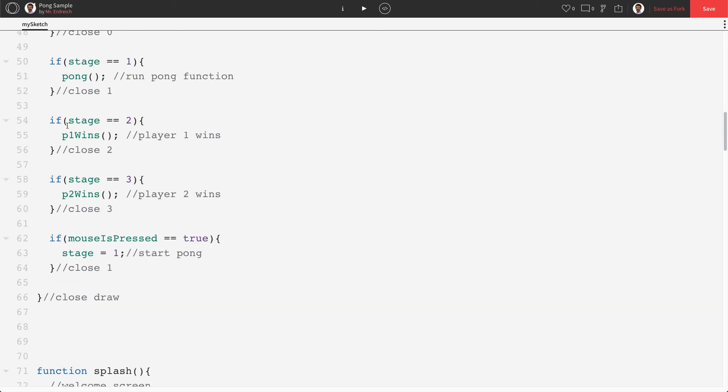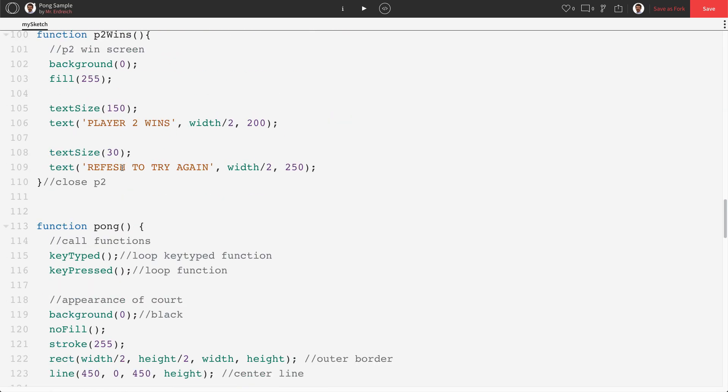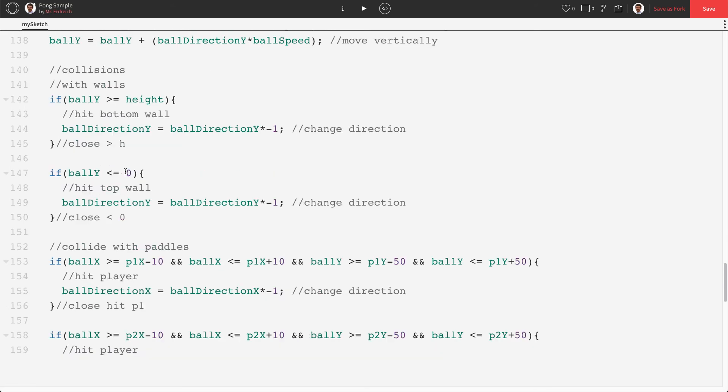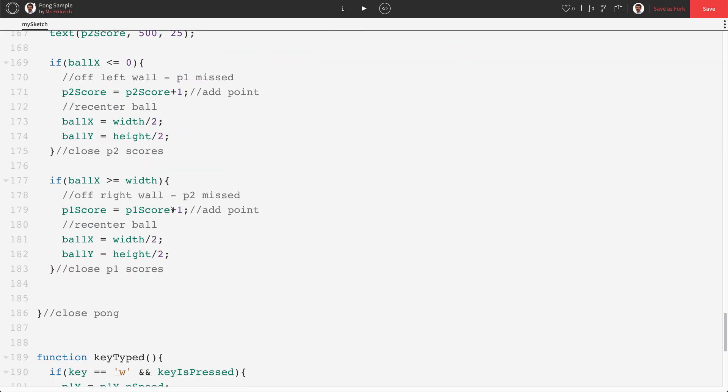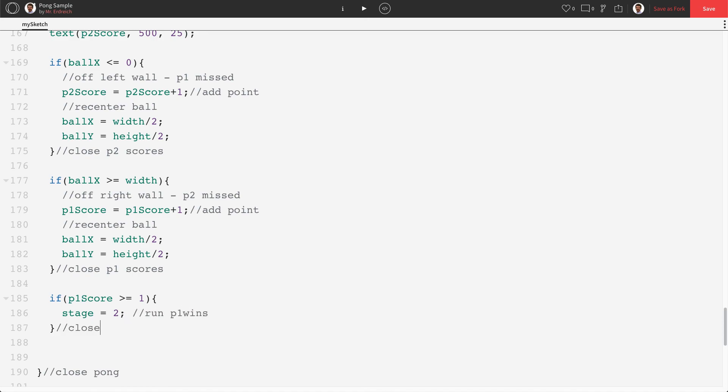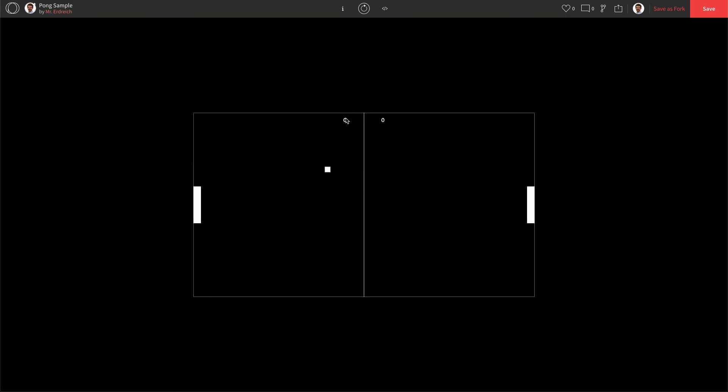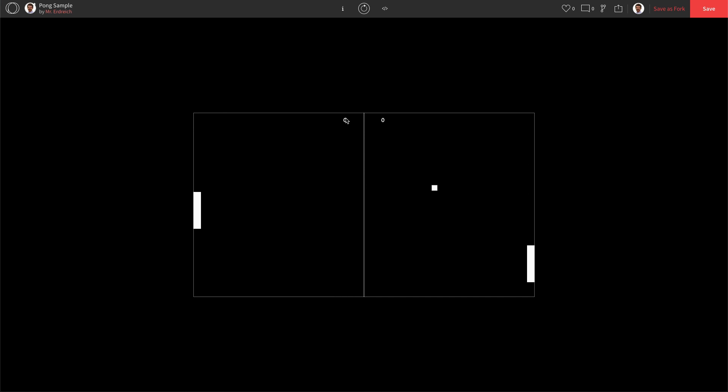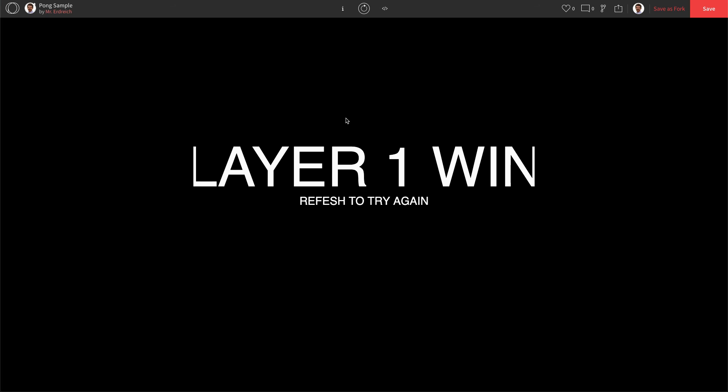Now we just have to trigger the stage change. So in our game, we're going to scroll down to our score. Here's our scoreboard. And we're going to say if P1 score is, let's just say greater than or equal to one for now. Well, then we're going to say stage equals two. Run P1 wins. Close P1 wins. Let's check to see if this works. So player one technically only needs one point. And then we should see our win screen for player one. Let's just let player two miss. There we go.